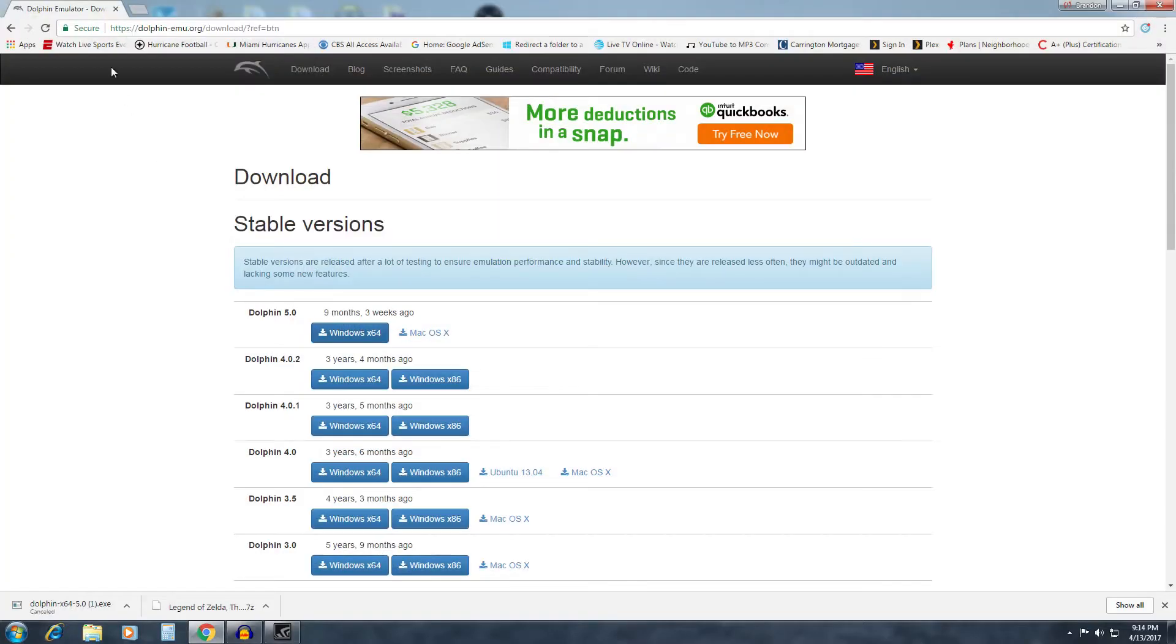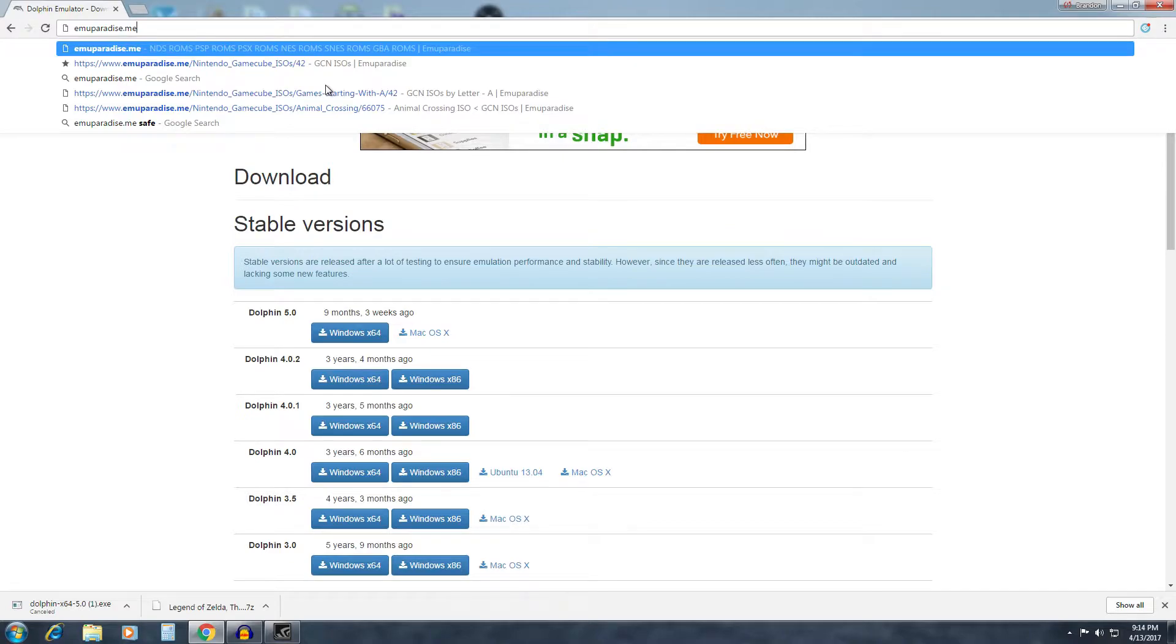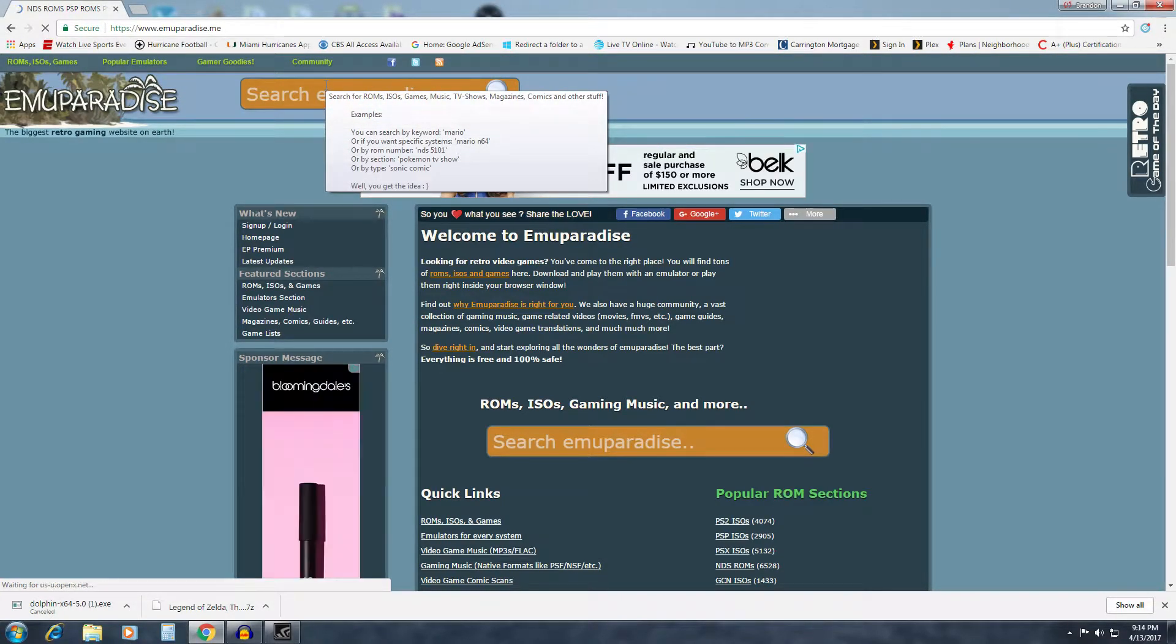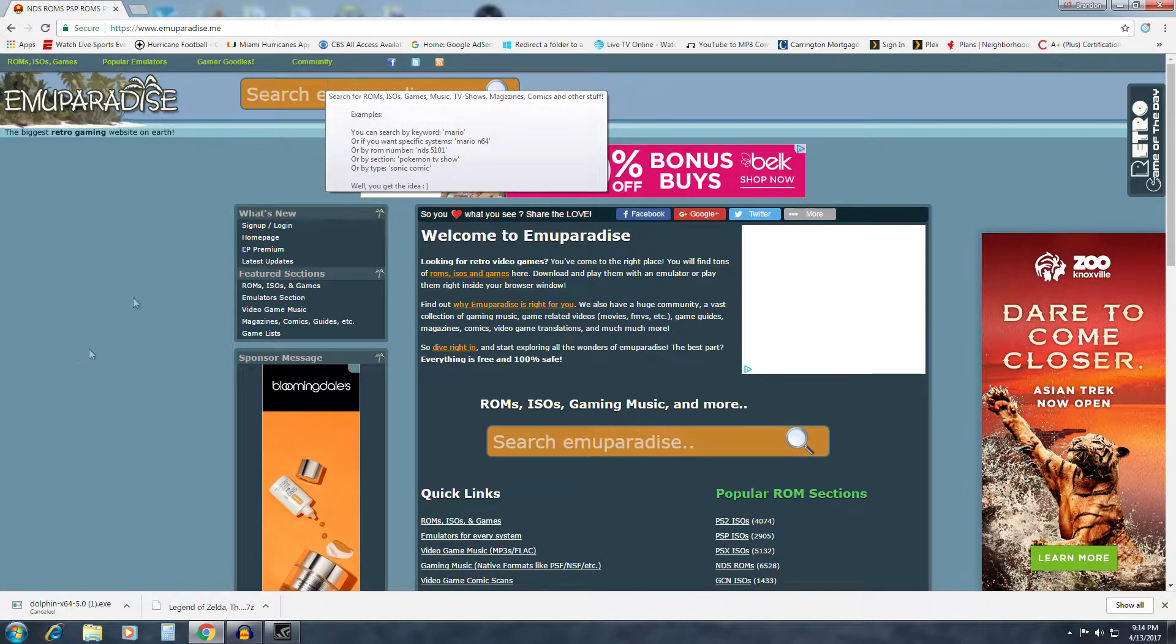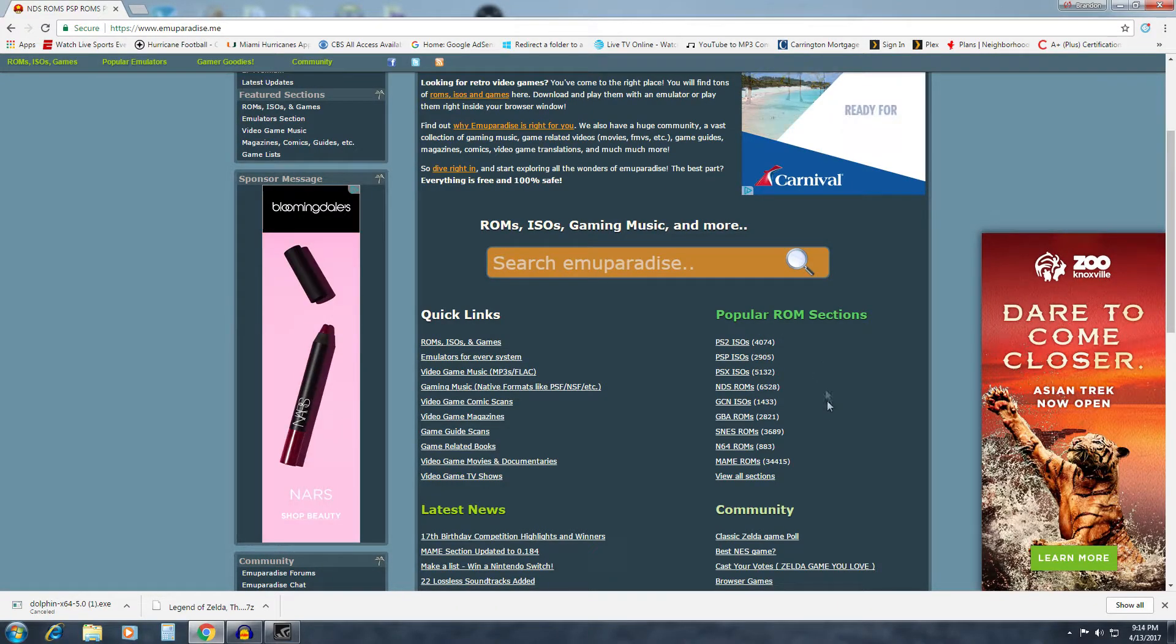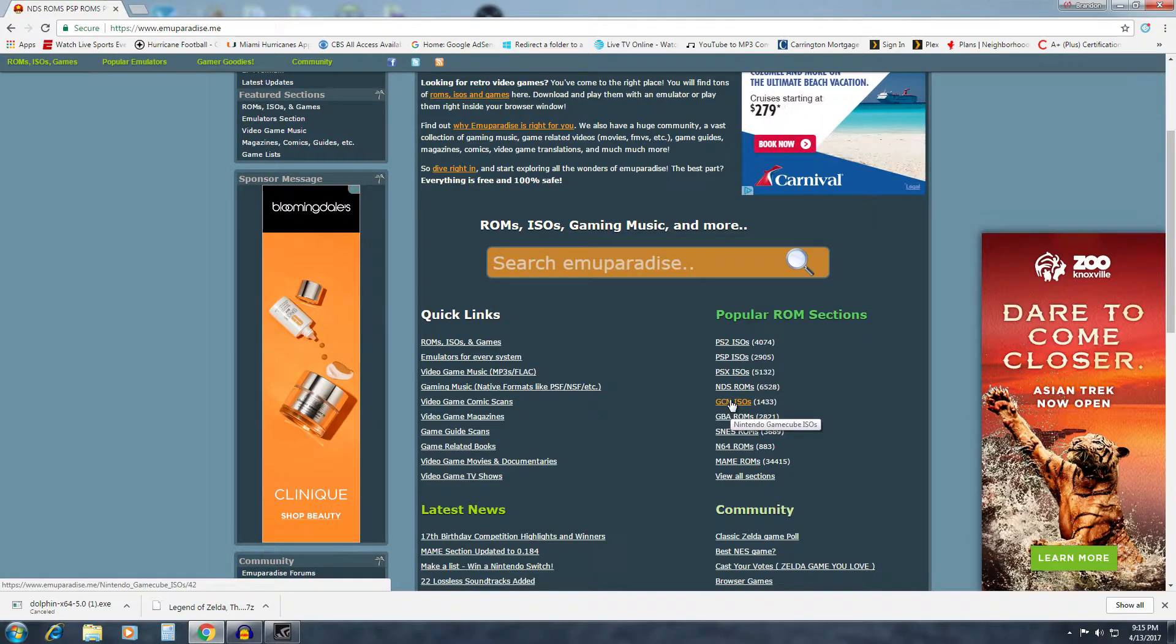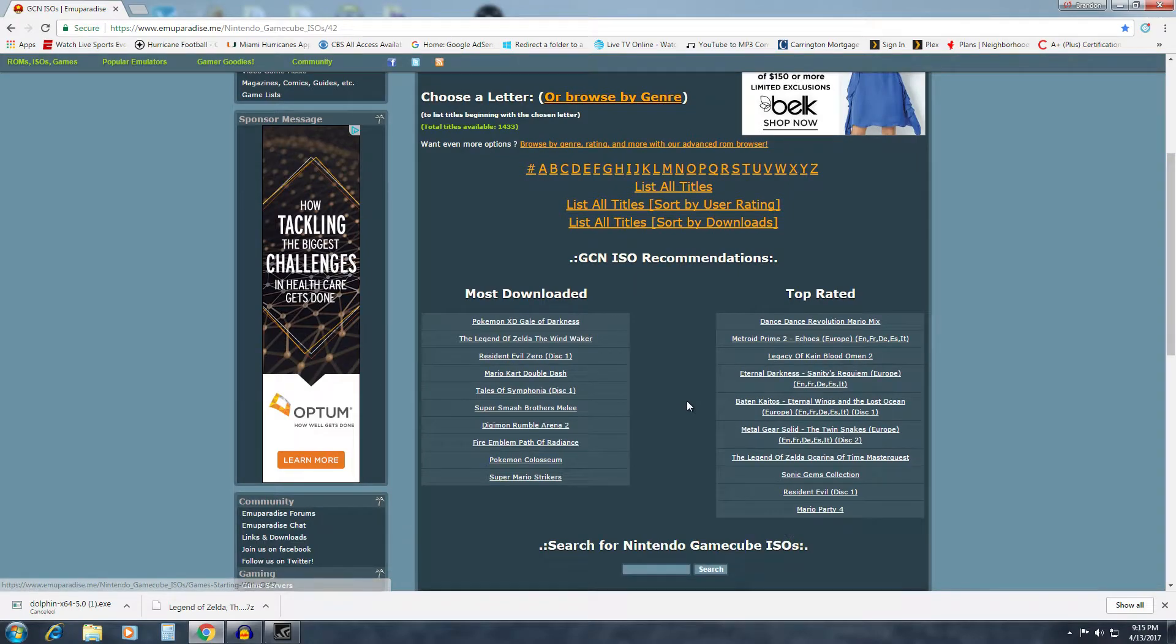What you want to do is go to the internet again, and what you want to type in is emuparadise.me. It's kind of a funny name, but I'll have it in the description below so you can copy and paste. This is going to be where you get all of the ROMs to load and play in the emulator. Now what you're going to want to do once you're on the site is go over to popular ROM sections and click on the GCN ISOs for the GameCube games.